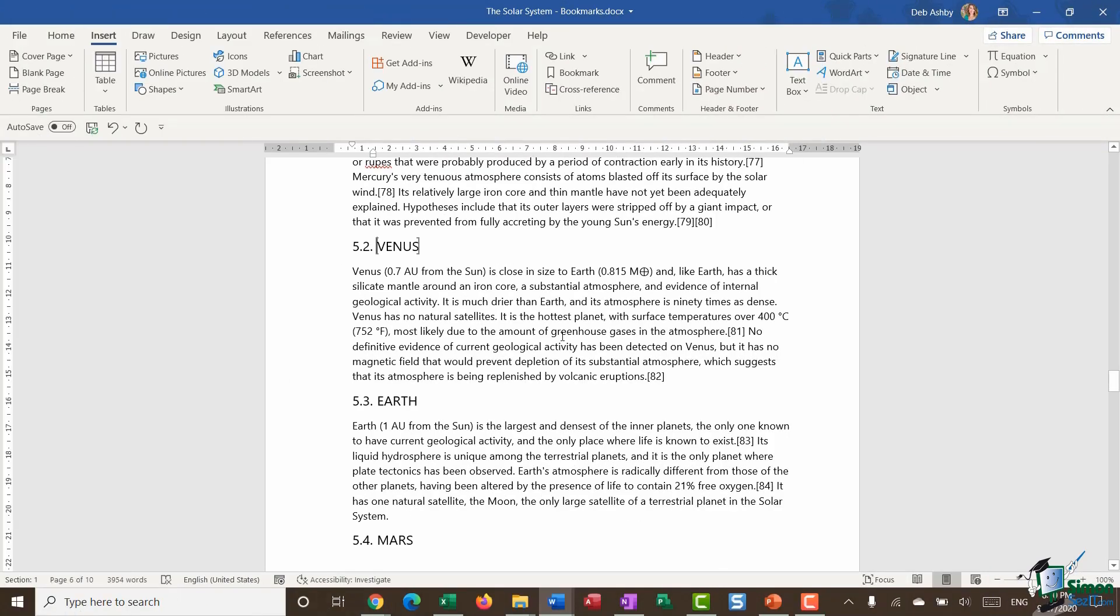Now, there's lots of different ways that you can use bookmarks. And we're going to be exploring some more of those in this section. But for now, that is it.